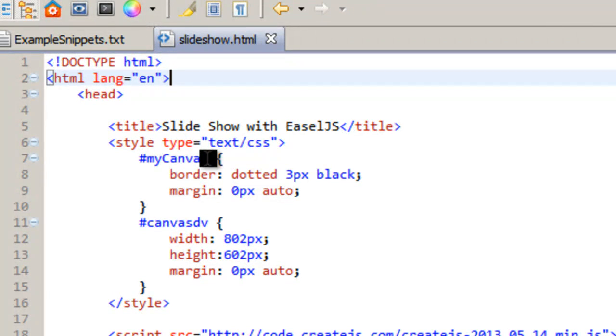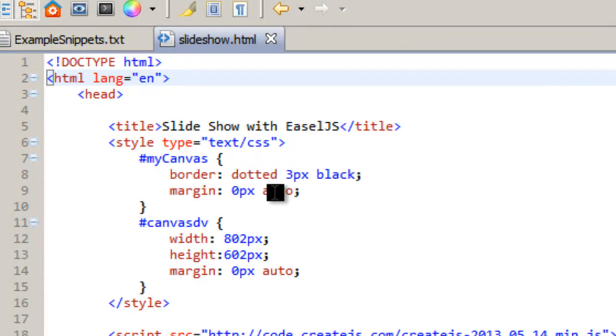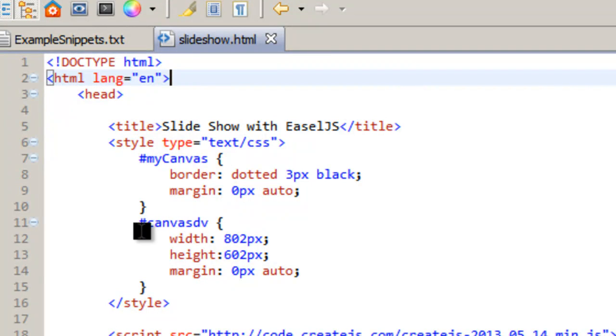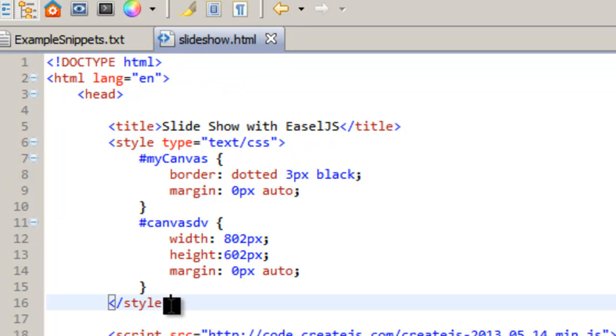So my canvas, that's the name, the ID, the border. I have a dotted border 3 pixels black, margin 0 pixels auto, and then I have a divider. That's the name of the divider and then the width, the height, and the margin. And that ends our style.